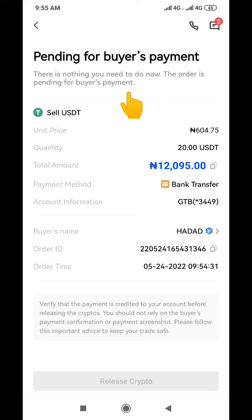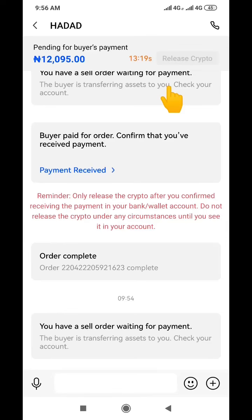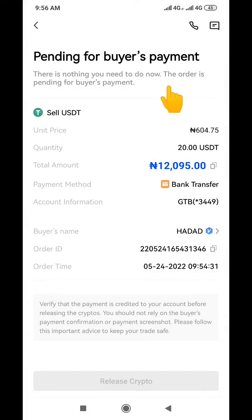You have no fear whatsoever about this transaction because there is an escrow already in place — OKX is already holding onto the buyer's USDT. So he cannot run away with your money. All you need to do is wait for him to pay you, and once you receive the money in your bank account, you release the crypto to him.